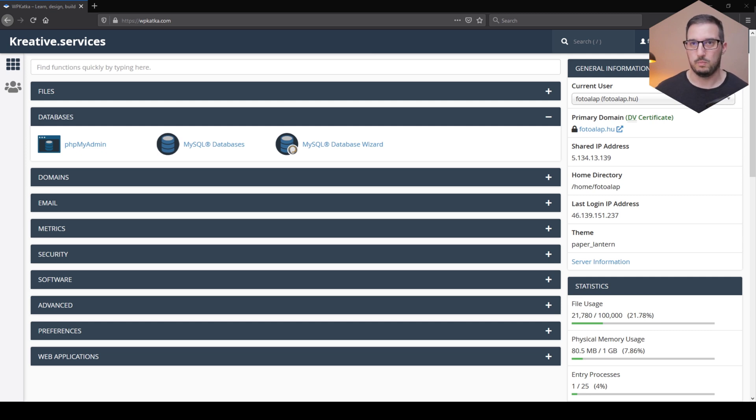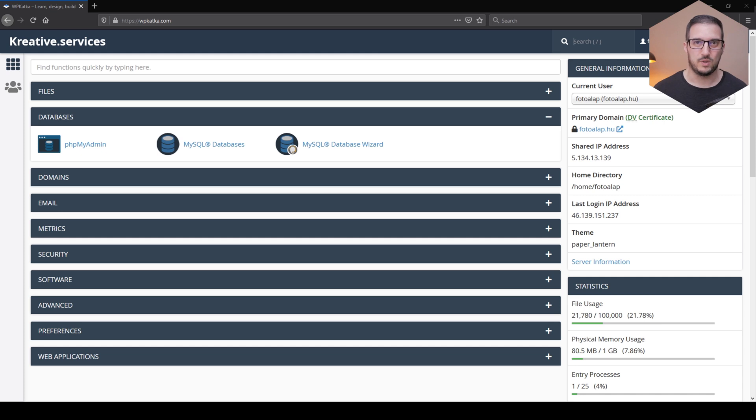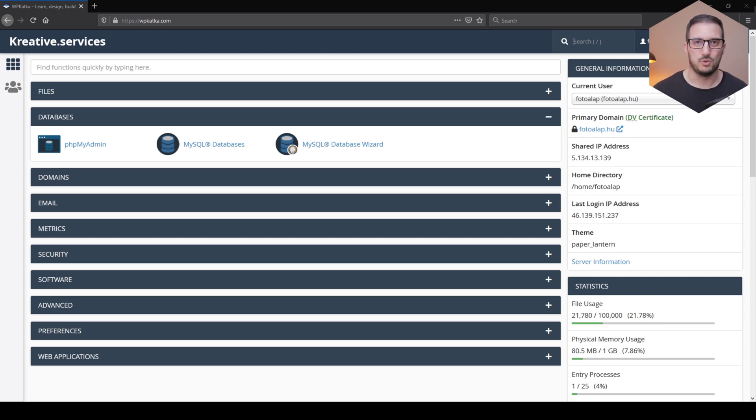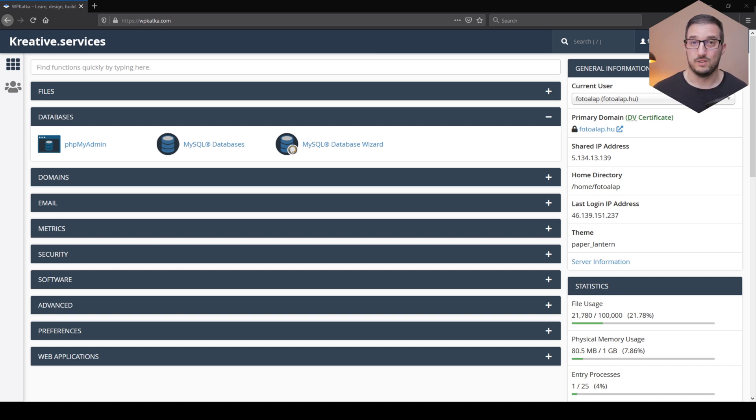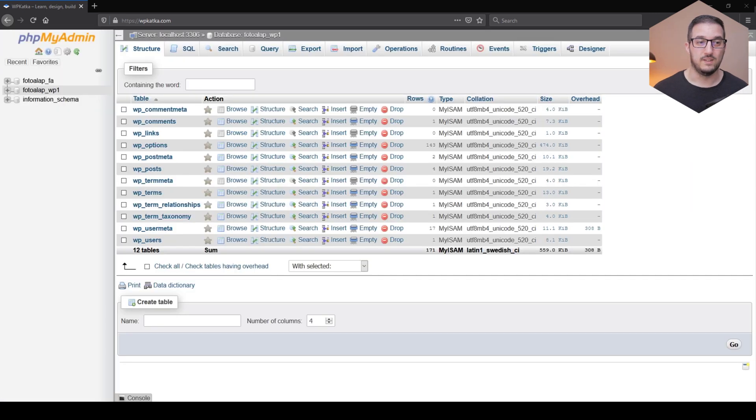And this is the place where everything is being stored. So your user information, your post information, options, settings, everything that you can think about of your website—everything is stored in the database. So to get started, let's click on the phpMyAdmin icon and it will open up a new browser tab.